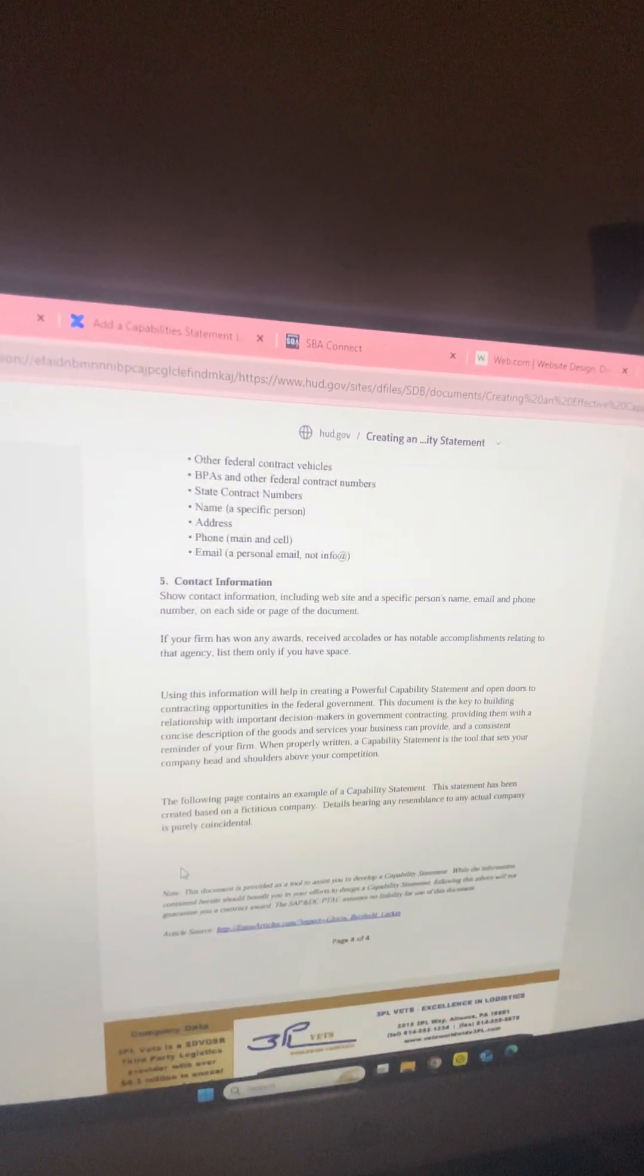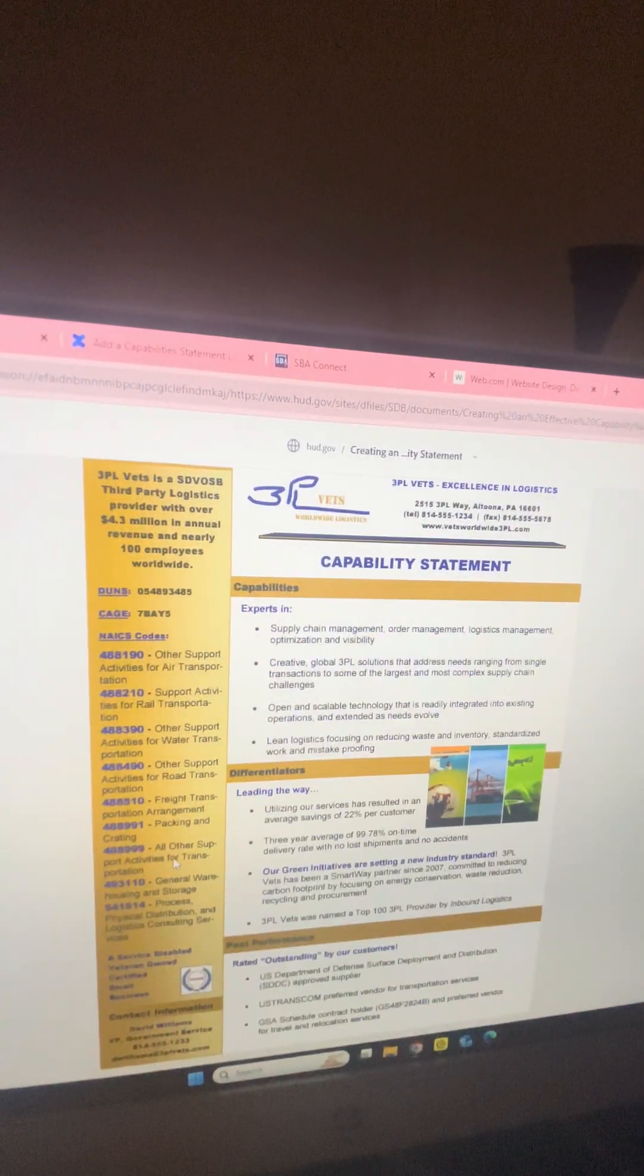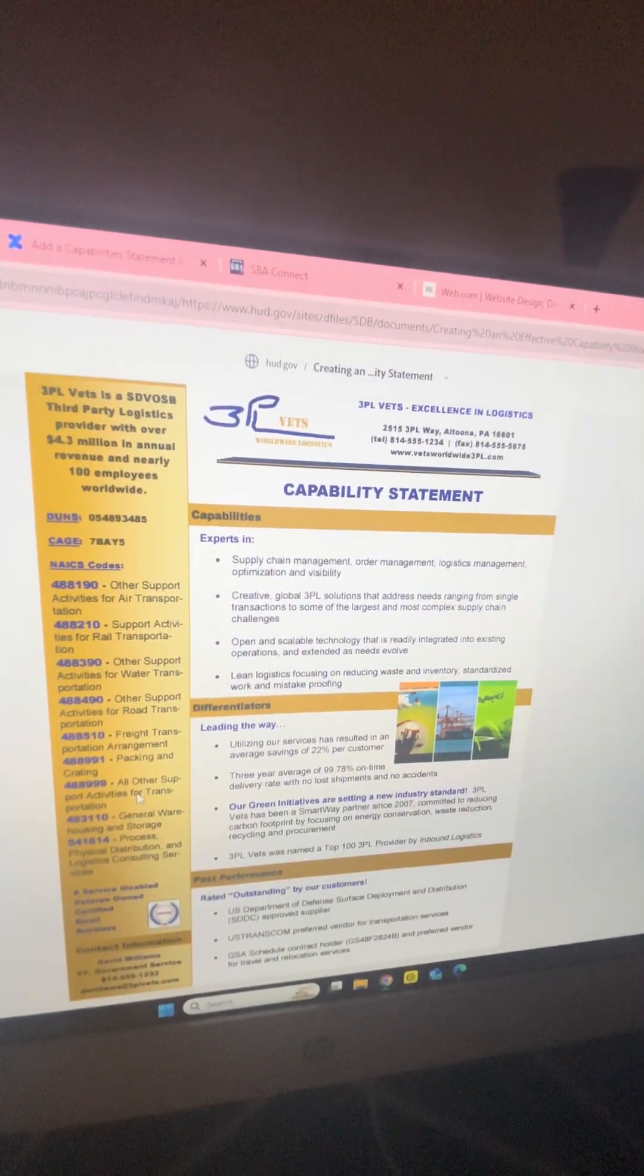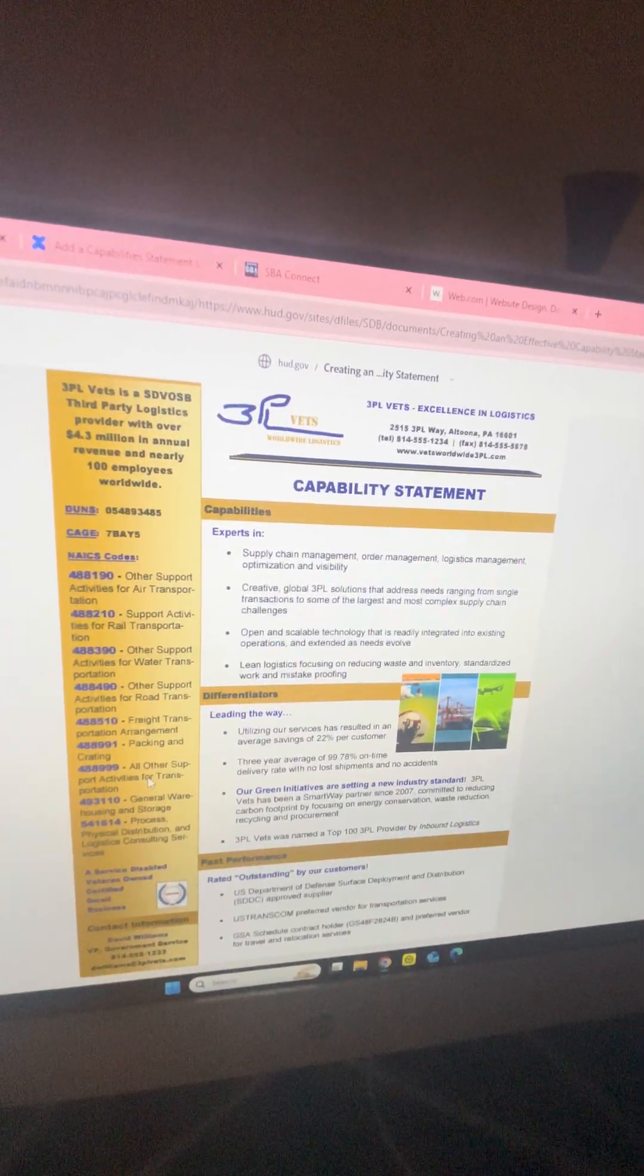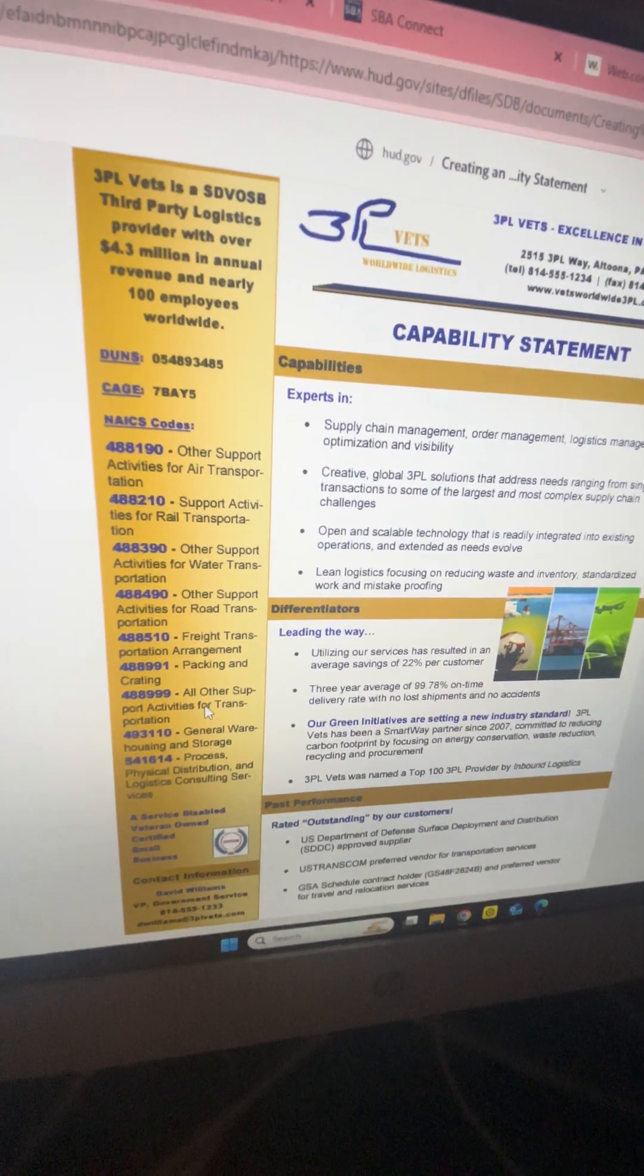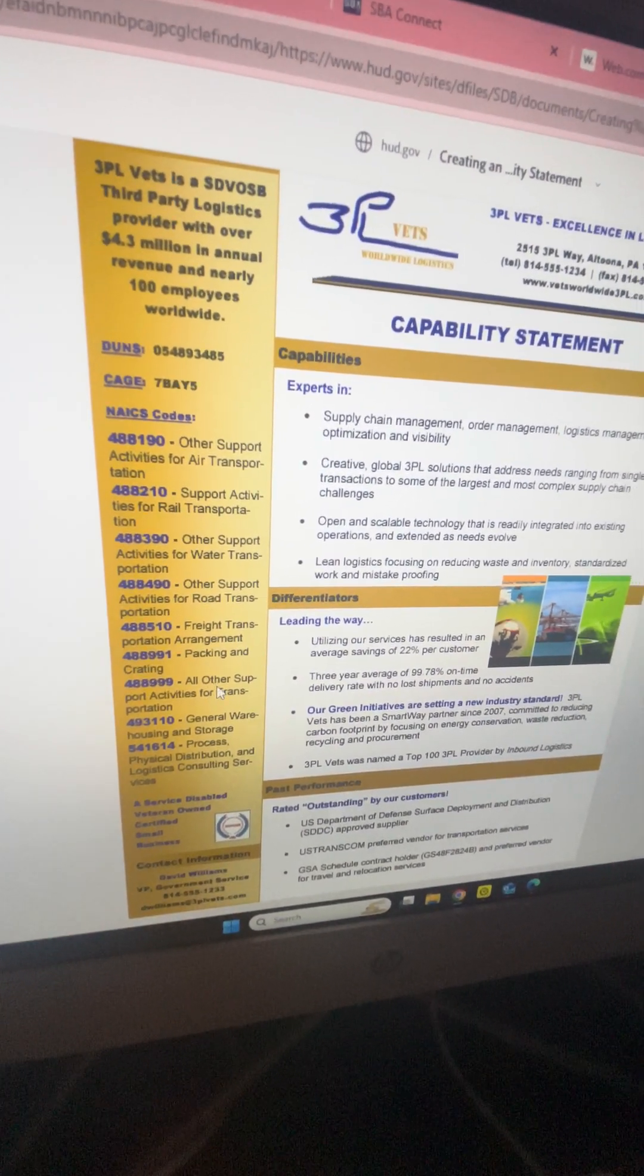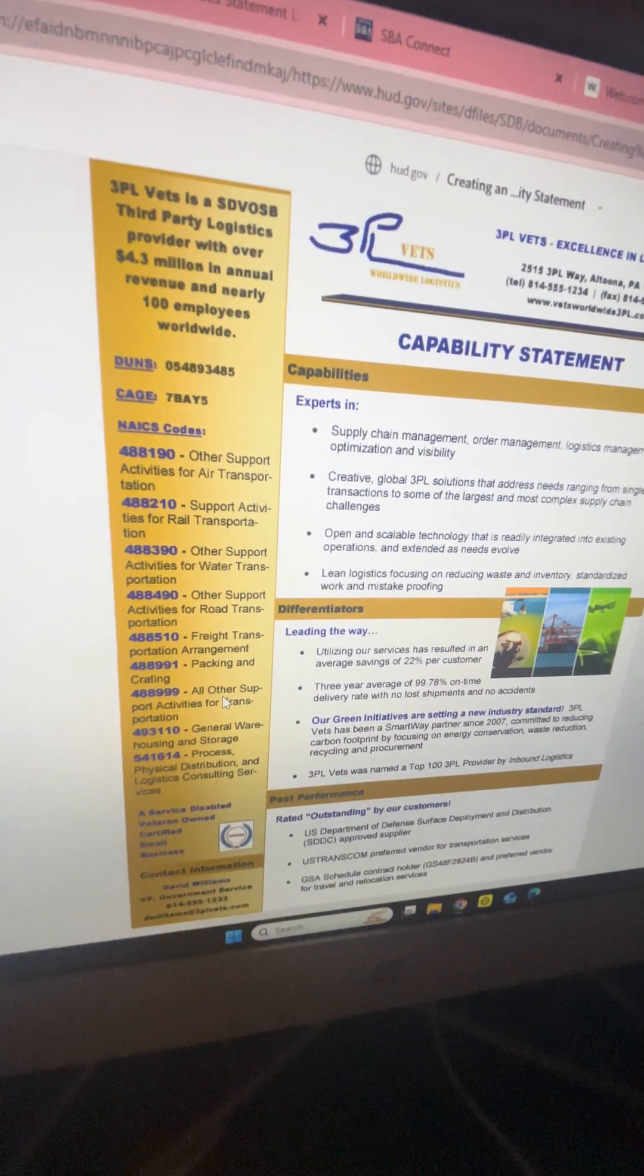If you're trying to figure out what to even put in a capability statement, this is a very good informational list here. They also have a nice little example at the bottom of someone's capability statement. Capability statements - they like it just to be one page.